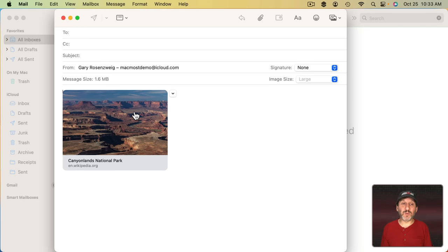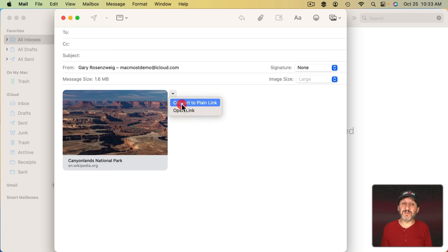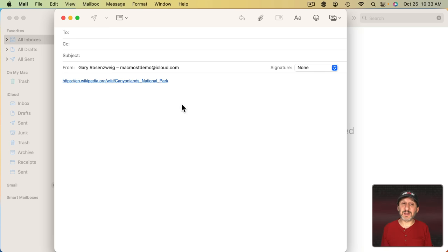This is how it's worked for a little while in Messages. This is really nice, but if you'd rather it just stay Plain Links you can click here and Convert to Plain Link.